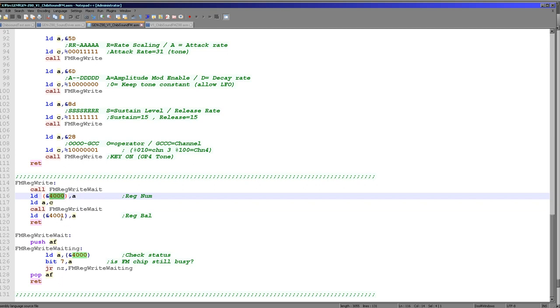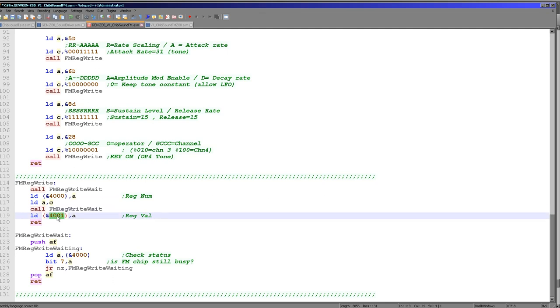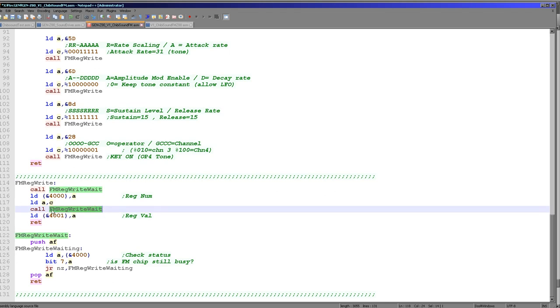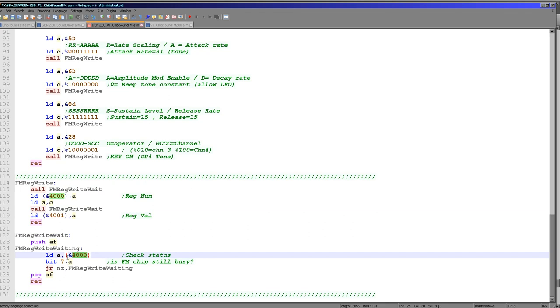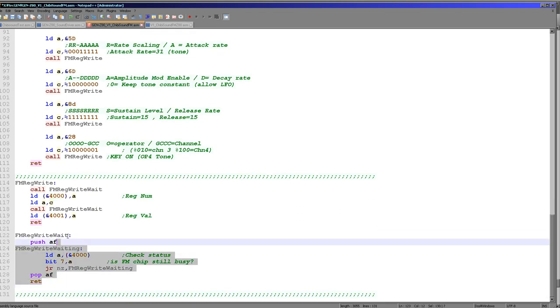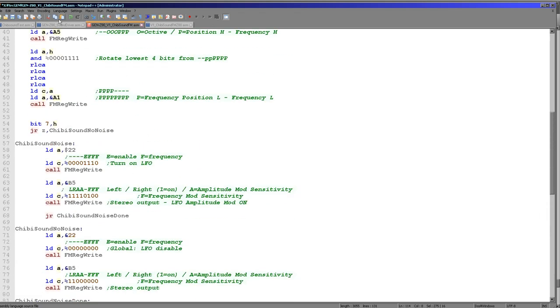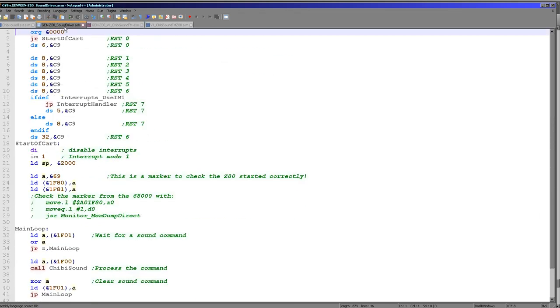The only difference is this RegWrite function here has been altered, because we need to write to different addresses. We're writing the register number we want to change to hexadecimal 4000 in the Z80 range, and then the new value to hexadecimal 4001. And we just need to wait each time to check that the FM chip is not busy. And we do that by reading in from hexadecimal 4000 and checking if bit 7 is 0 or not. So everything here is basically the same as the Neo Geo version.